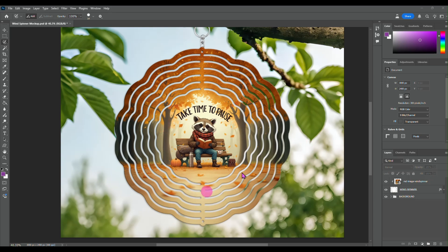This one is just an example. It's one I did earlier today. It is a cute little raccoon sitting on a park bench reading a book and it just says take time to pause.